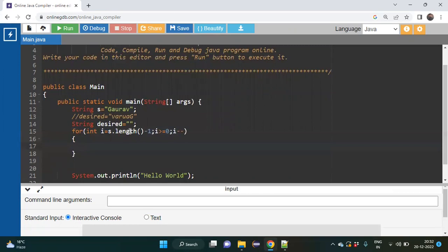One more point to remember: for a String I am using length() with brackets, but for a String array we do not use those brackets. I am mentioning this because we are typing in the online compiler, so you might miss it and not get output. Remember: String uses length() with brackets, array uses length without brackets.